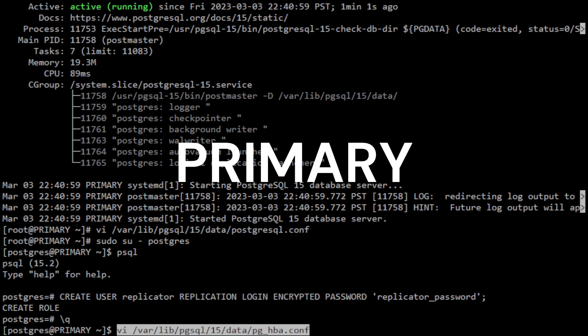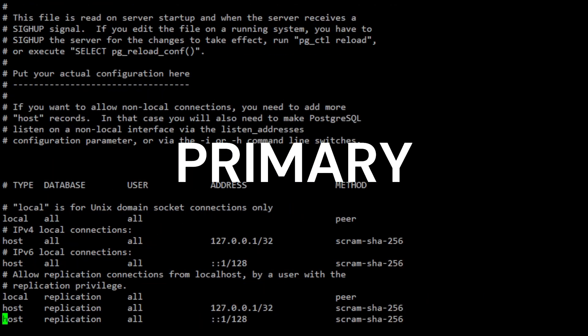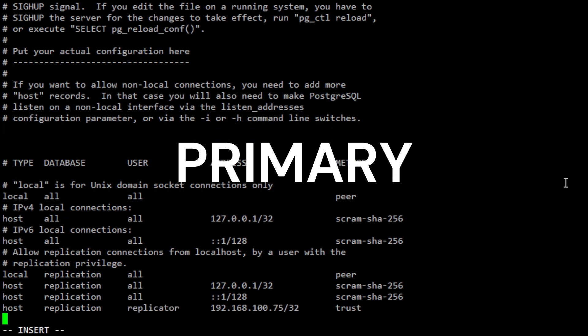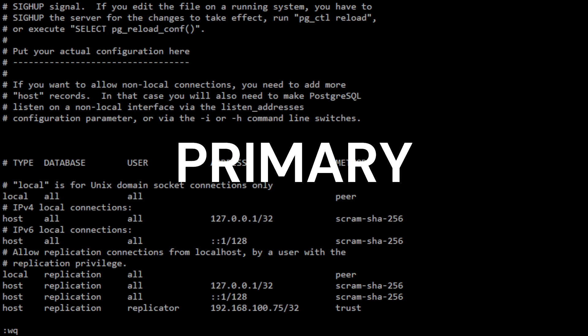Next is to add a rule in the host-based authentication file to allow the Replicator user to connect. Modify pg_hba.conf and add the following rule. This rule allows a PostgreSQL user named Replicator to connect from a specific client host whose IP address is 192.168.100.75, which is in this case the IP of the secondary server, without requiring any password or other authentication. The Replicator user is used for replication purposes, so this rule is configuring the access rights for our replication connection. Now save and exit.